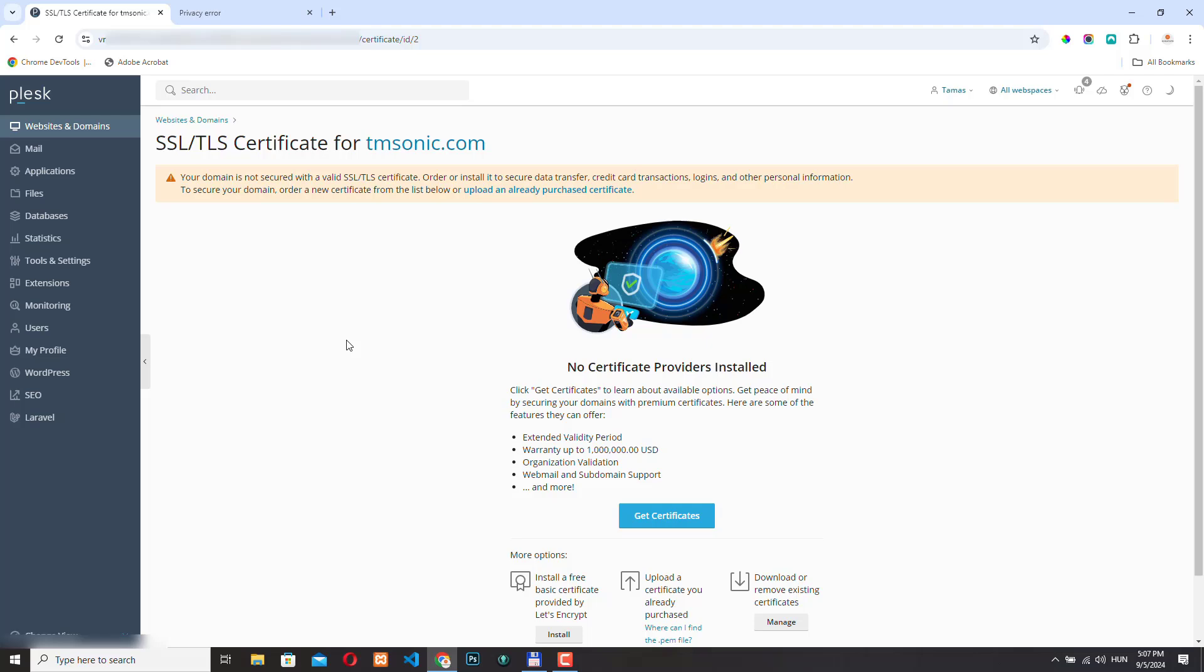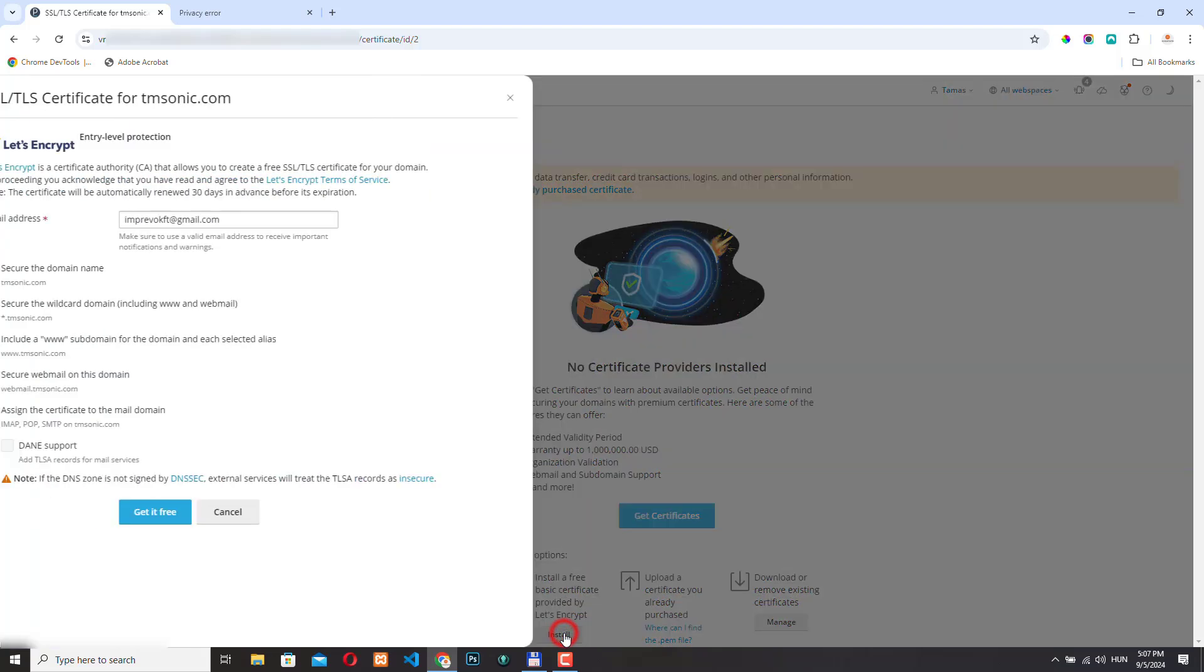However, there is a problem when you check the wildcard option. So let's go back here and click install again. And this time let's check this option. So this option makes sure that all your subdomains are also installed with this certificate. But the auto renewal will only work with wildcard domains if your DNS records are managed within Plesk.